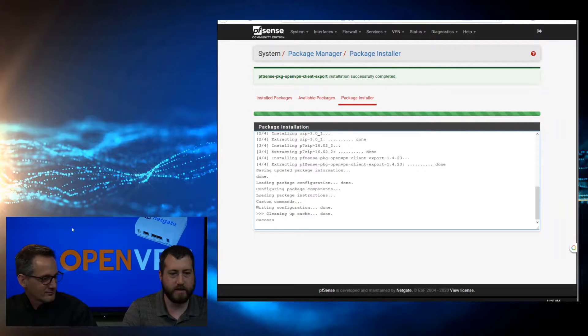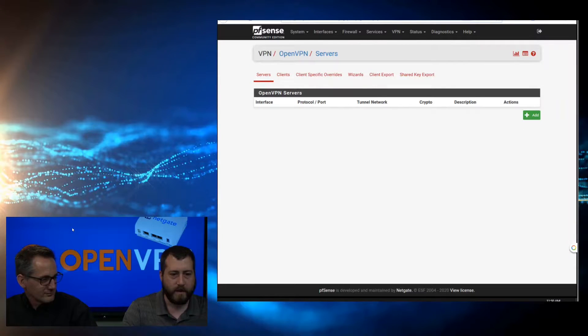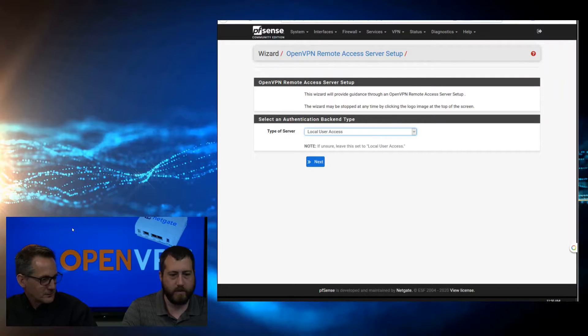Now that that's done, we're going to come over to VPN, OpenVPN, and to make things easier, we're going to use the wizard. We're going to use the Local User Access. Wizards are magical - in software it is kind of magical, because it does an awful lot for you where you don't have to slog through all the hard details. We're going to go next.